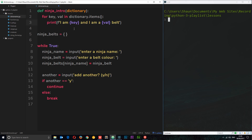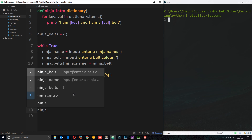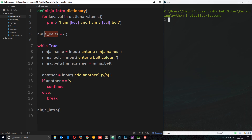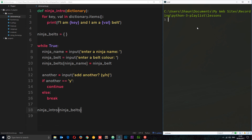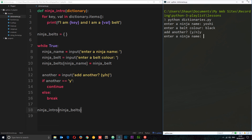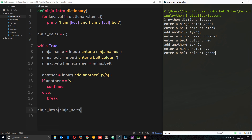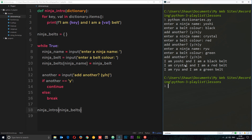Now we call this function after exiting the loop, passing in the populated dictionary: ninja_intro(ninja_belts). Let's run the file — python dictionaries.py. Enter a ninja name: Yoshi, belt: black. Add another? Yes. Crystal, belt: red. Add another? Yes. Ryu, belt: green. Add another? No. We get: 'I am Yoshi, I'm a black belt. I am Crystal, I'm a red belt. I am Ryu, I am a green belt.' It works!